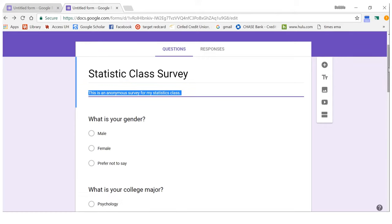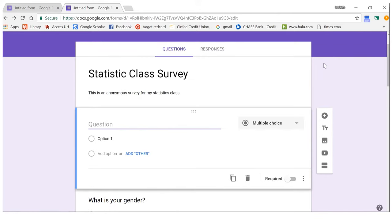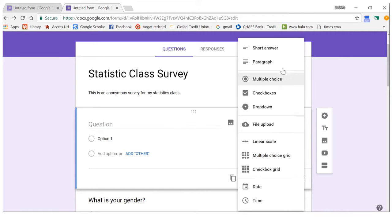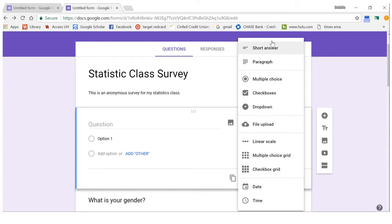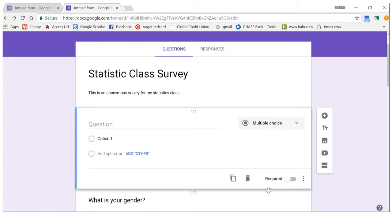To add a question, just press the add button, and then you can pick what kind of question you want from the options. If you want to delete a question, click the trash can icon.